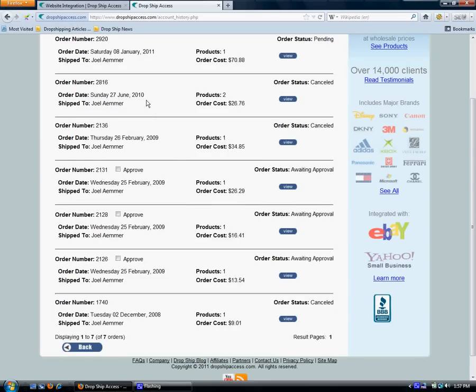Hi everyone. My name is Darrell Howell and I'm the VP of Customer Success here at DropshipAccess.com. Today I'm going to show you how our automated orders feature works. This is part of our website integration service.